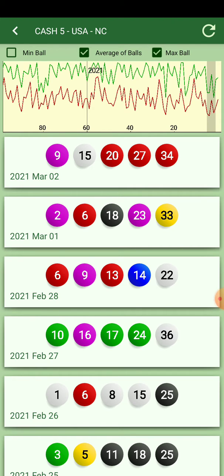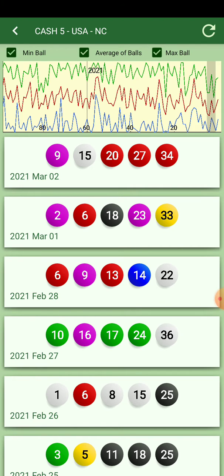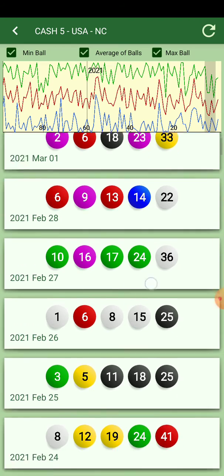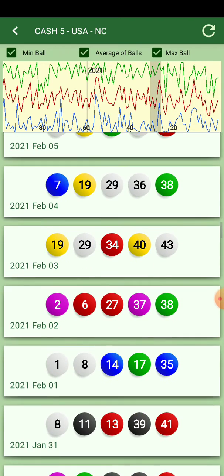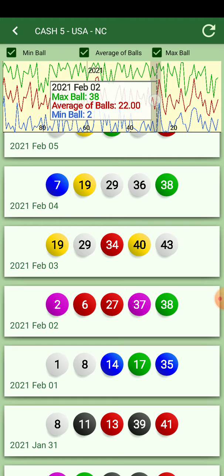When you scroll, you can see where the value is. Tap on the graphic and it will show you the values every time it happened and where it is in the graphic. For example, February 2nd.